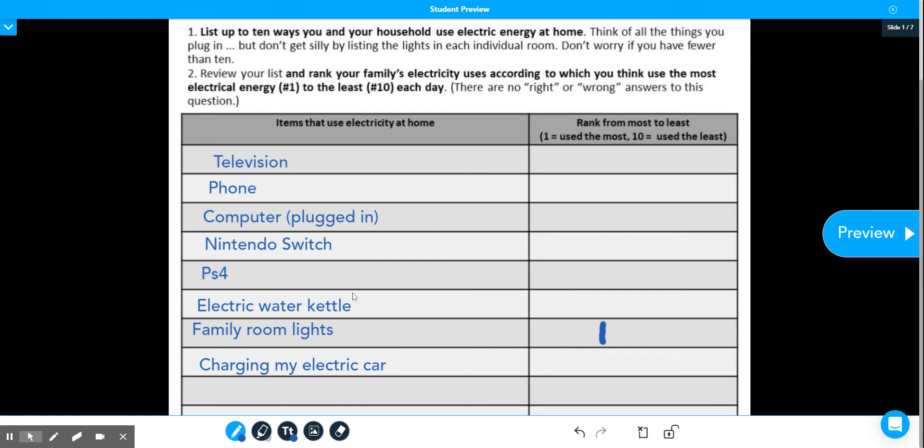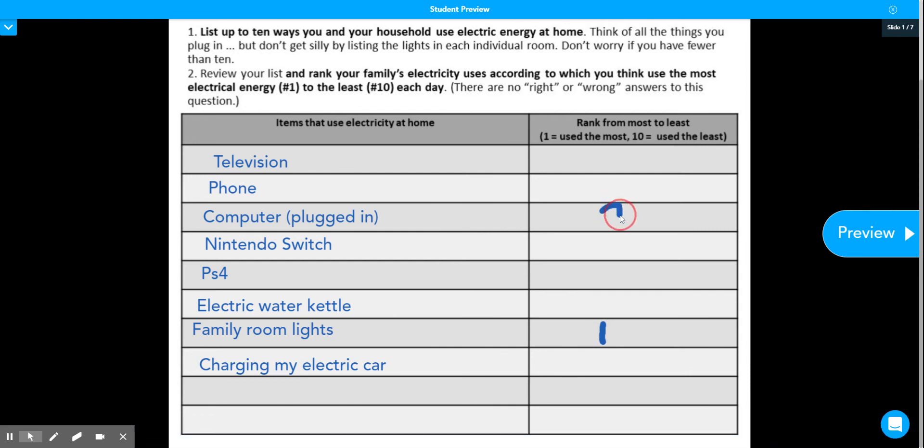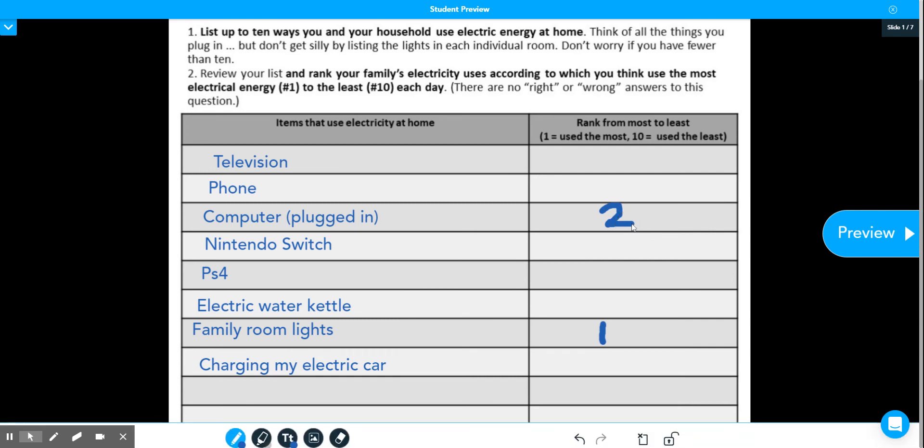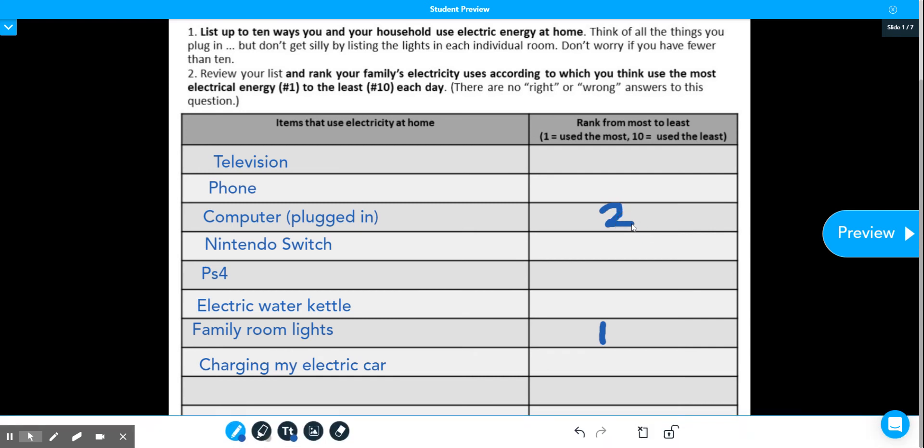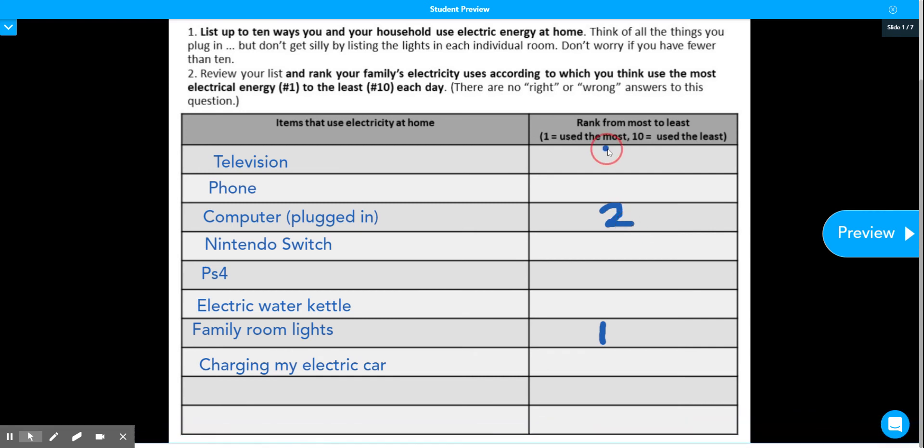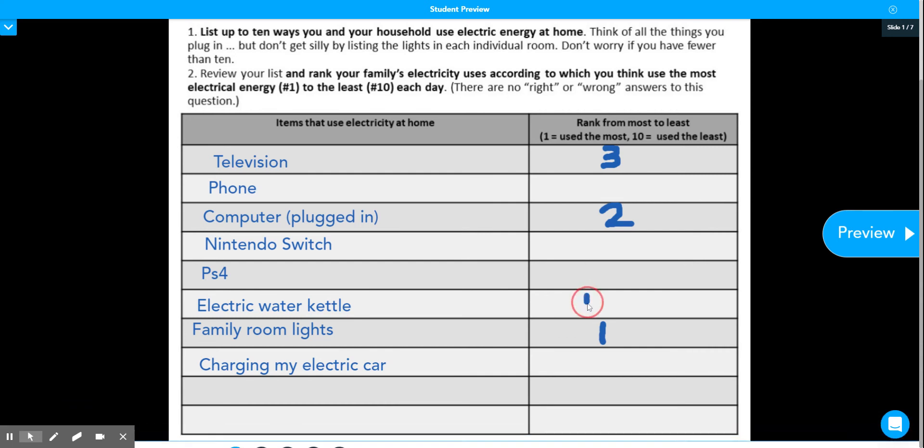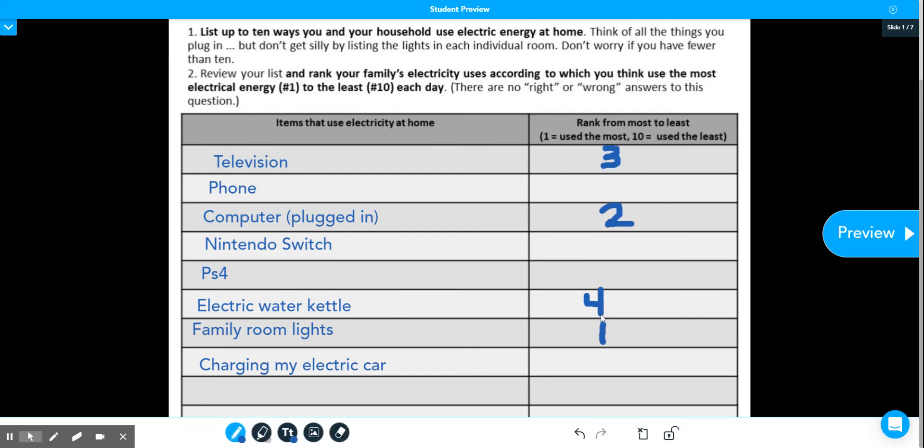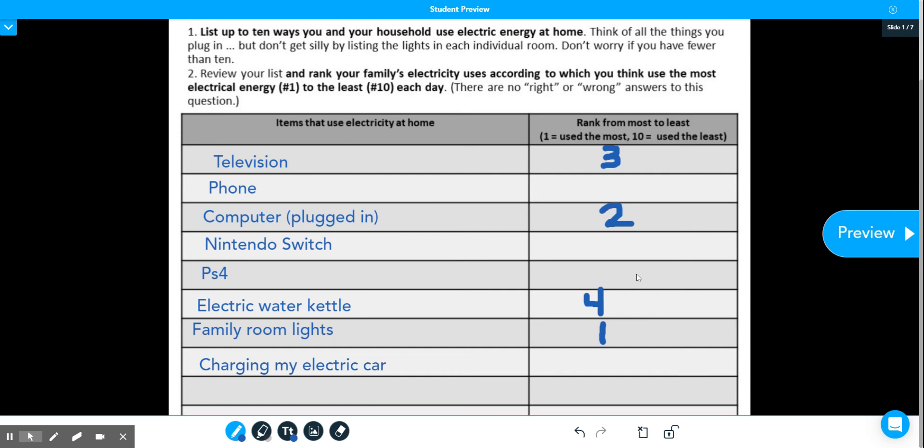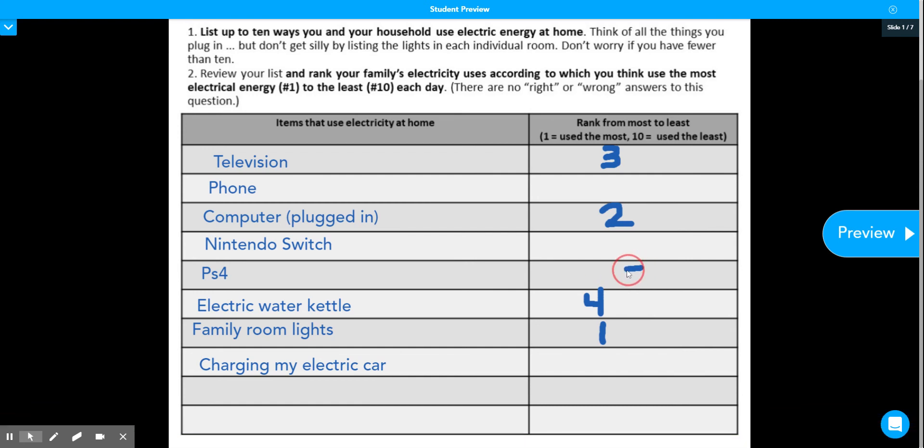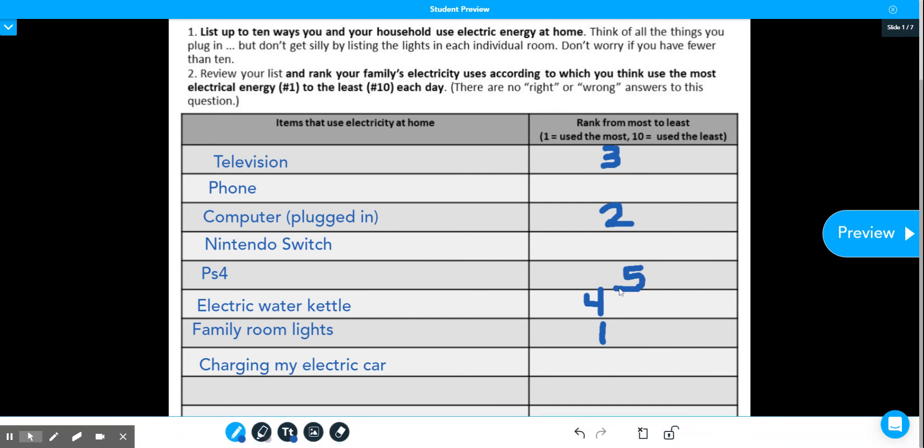Charging my computer would be number two because it's always plugged in because I'm using it every day during the week. The TV would be a three. Kettle would be a four because it's been getting cold to be making coffee or hot teas. Five, my boyfriend is an avid gamer, so he's always on his PS4.